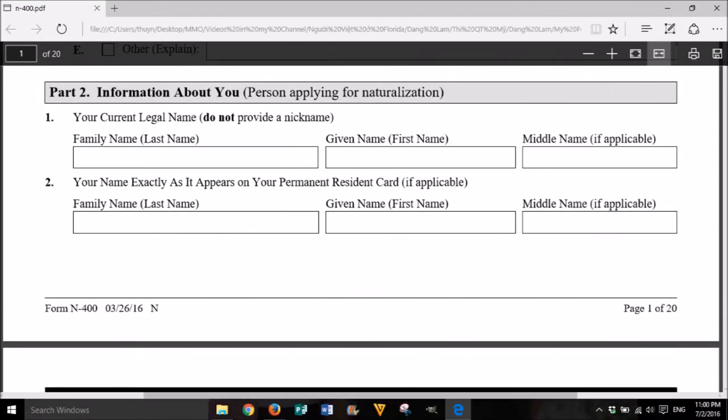Part 2: Information about you. Person applying for naturalization. 1. Your current legal name. Do not provide a nickname. Family name (last name), given name (first name), middle name if applicable. 2. Your name exactly as it appears on your permanent resident card, if applicable: family name (last name), given name (first name), middle name if applicable.